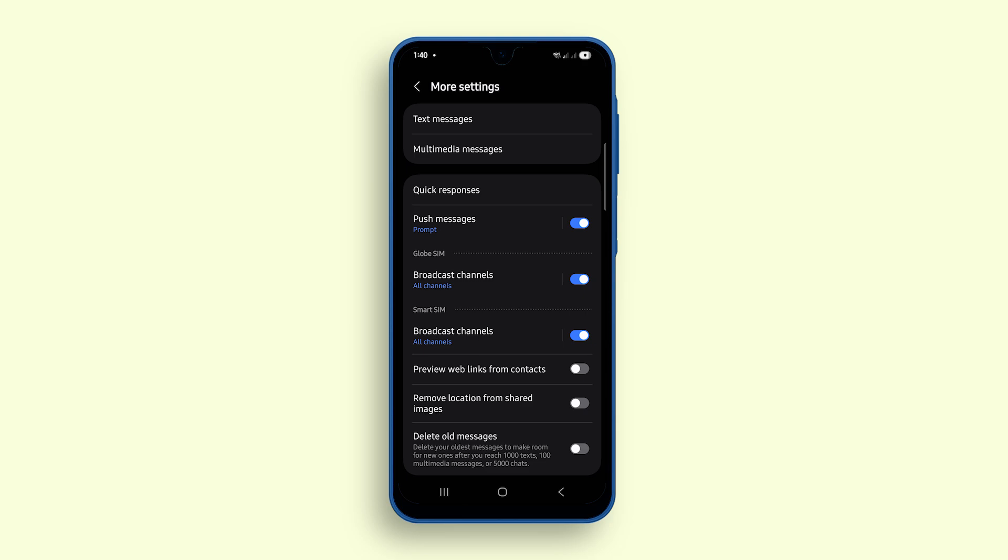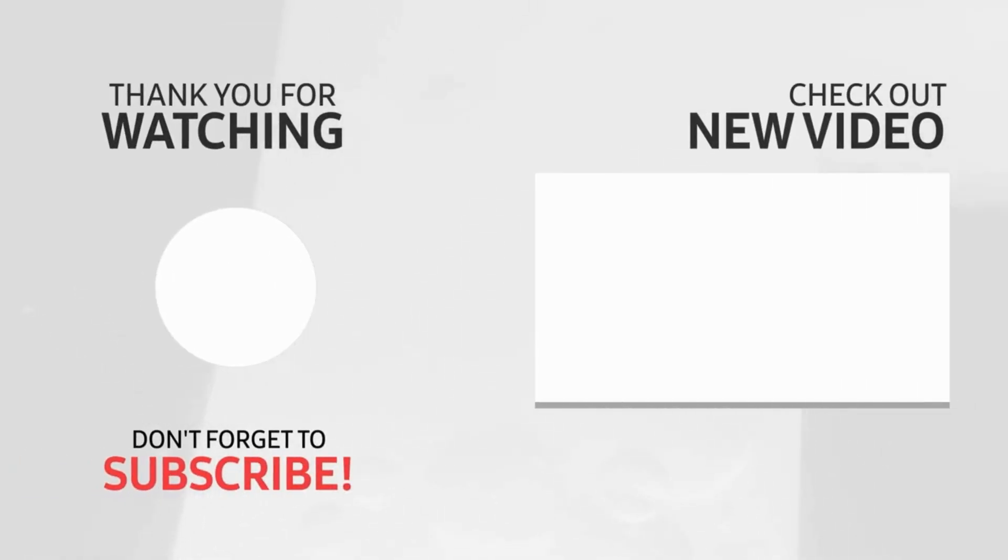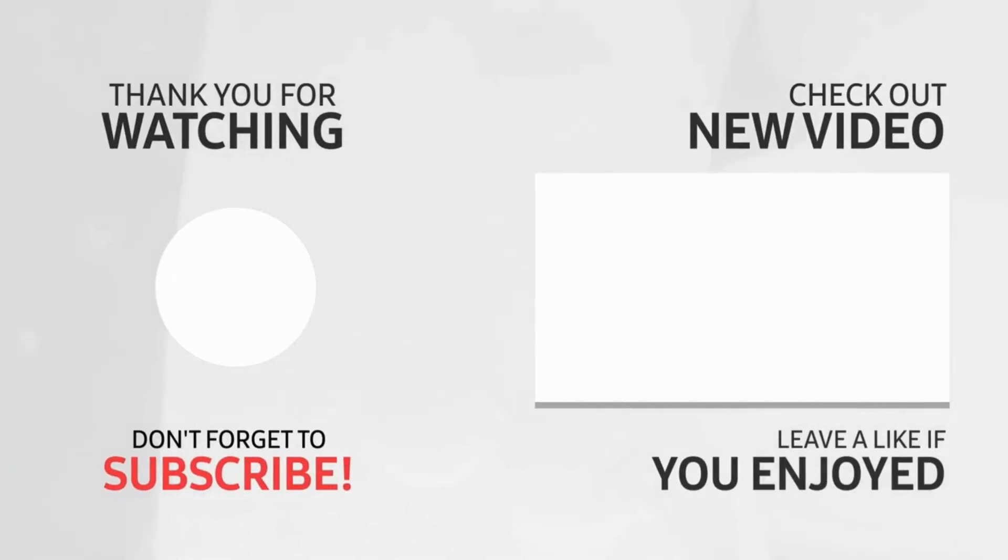If this video helps you customize your messaging experience, please give it a like or watch another video for more Galaxy A17 5G tips.